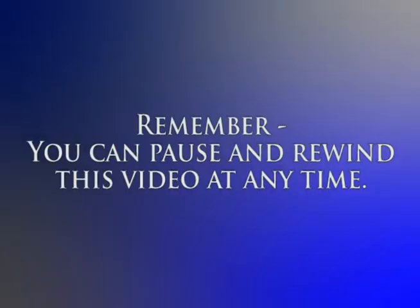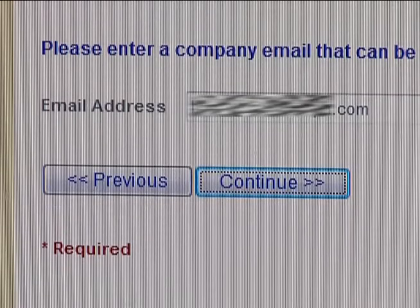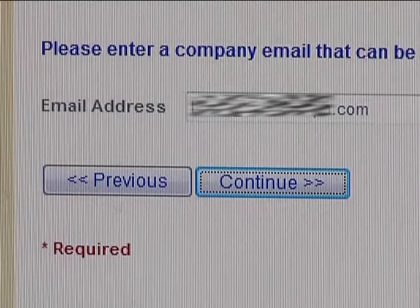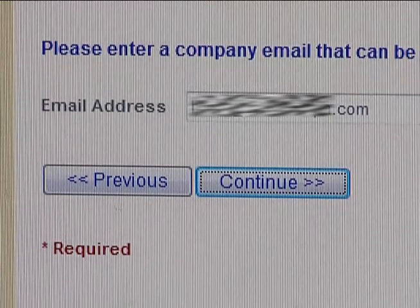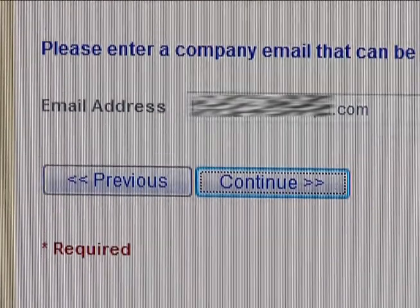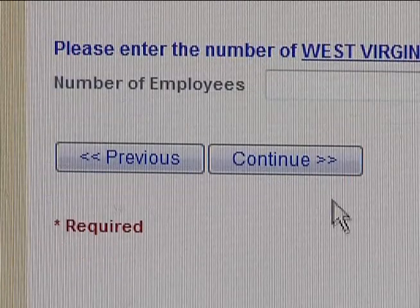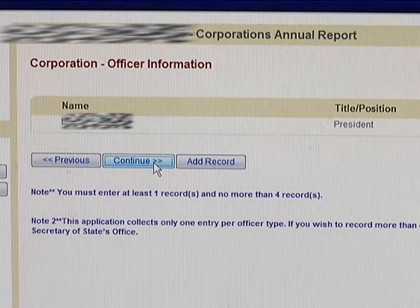Remember, you can pause and rewind this video at any time using the control bar at the bottom of this window. The system will ask you to enter a company email address, which will be used to contact you if a situation arises that may involve business identity theft. This is here for your protection as a business owner, and this email address will not be made public.